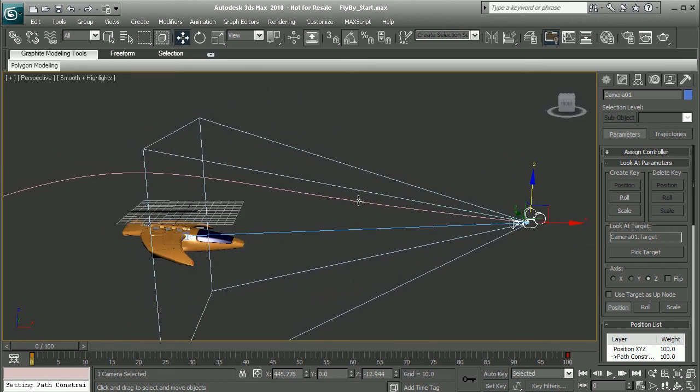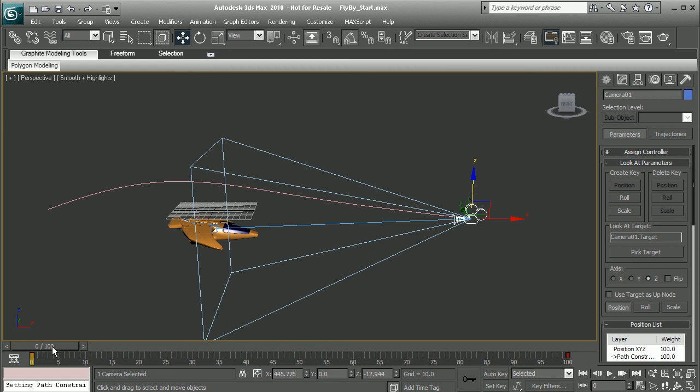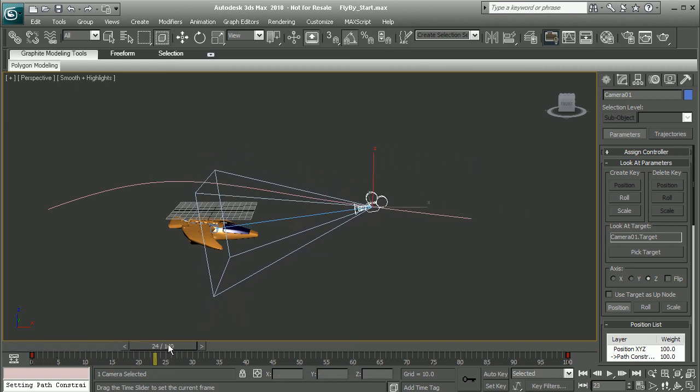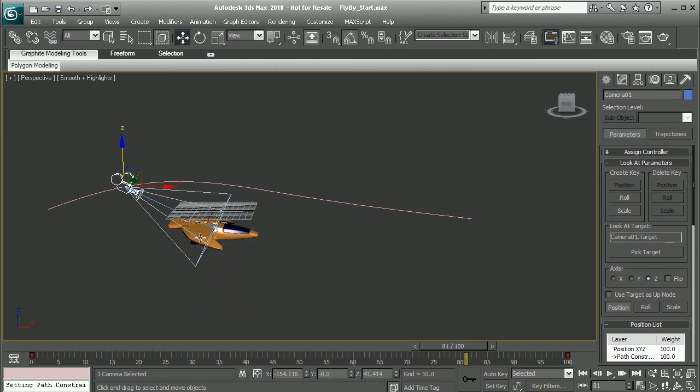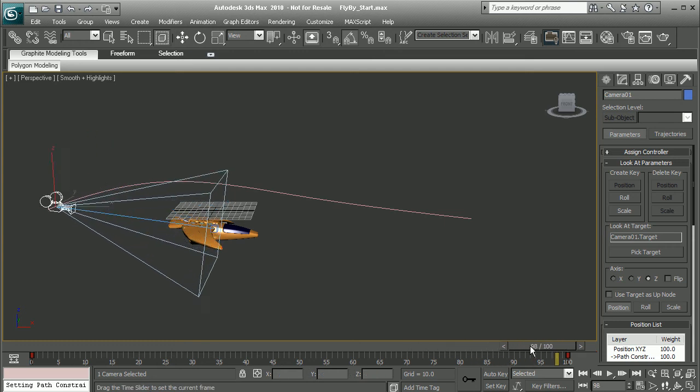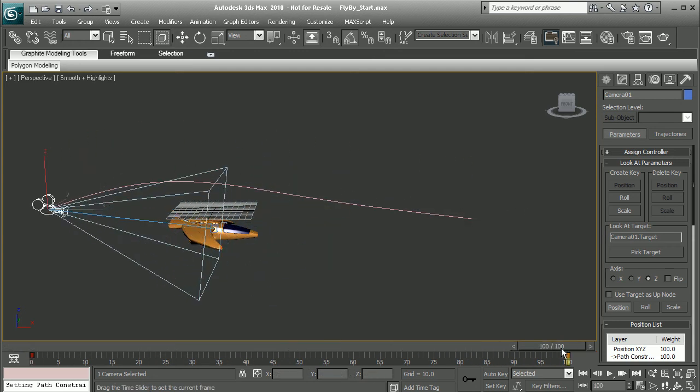As we can see, it's been attached to this path. Now if I scrub through my animation, we can see it's going to always point at this spaceship as it flies along the path.